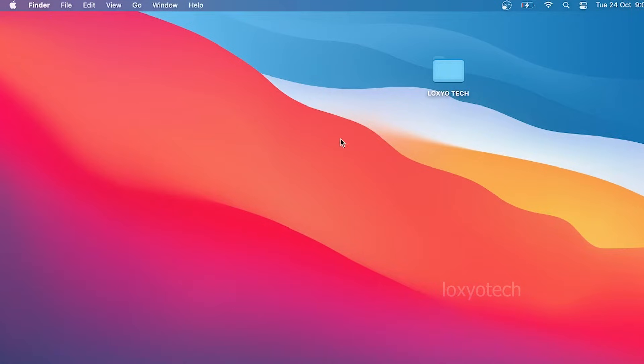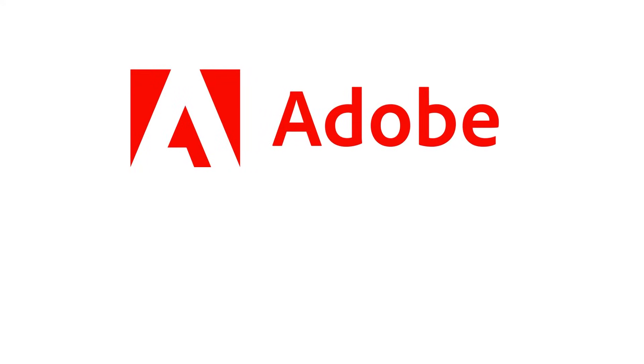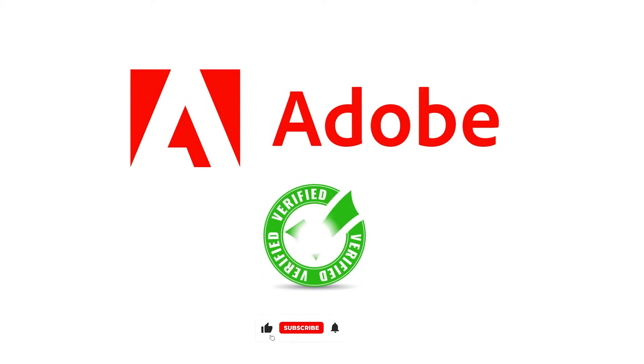Hello friends, welcome to Loxio Tech YouTube channel. In this tutorial video, I will show how to solve the Adobe subscription verification error found in both Windows and macOS.